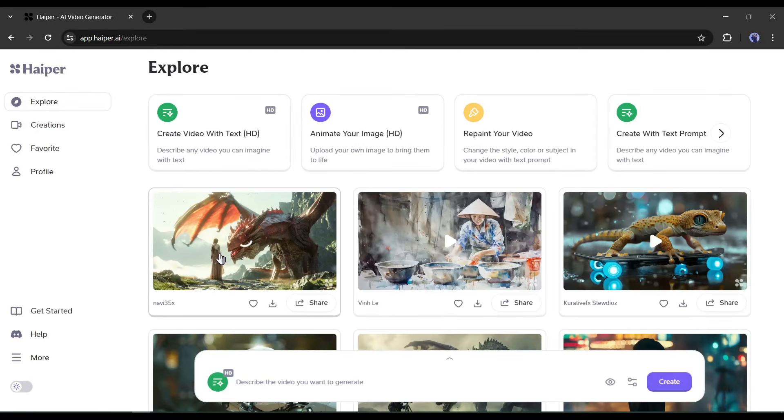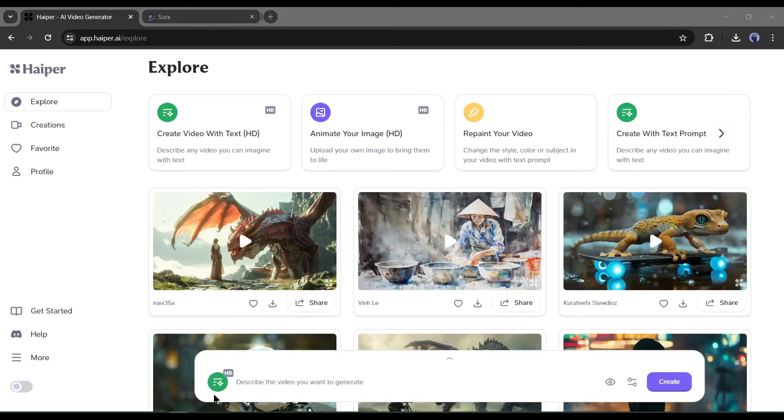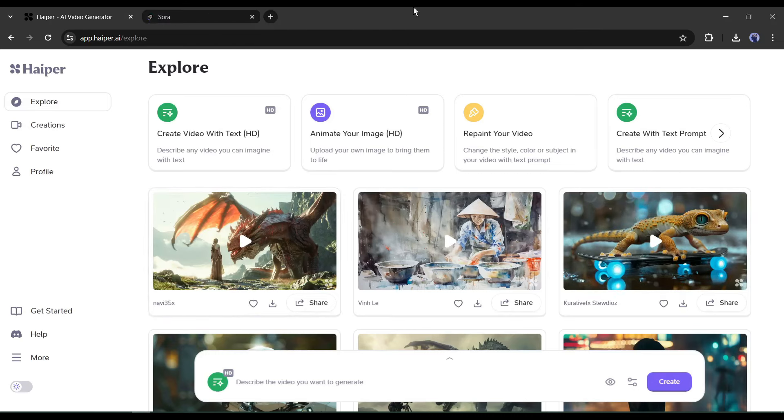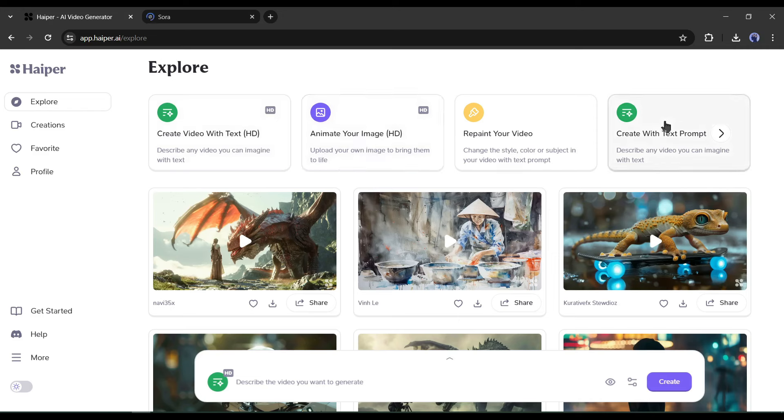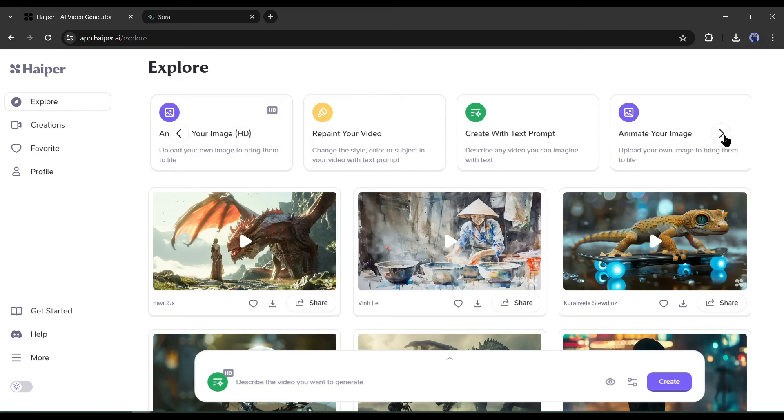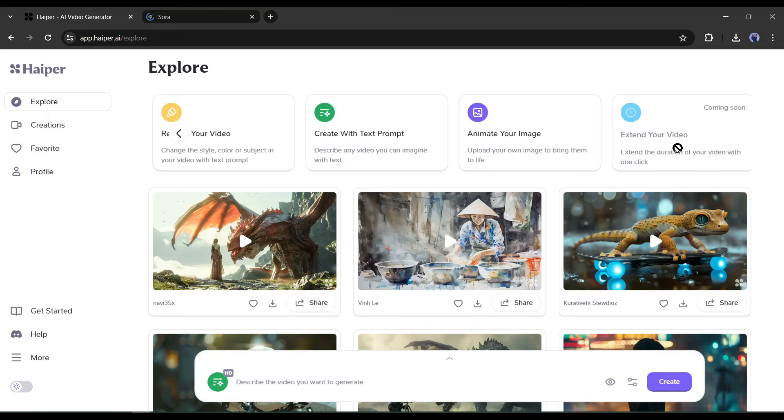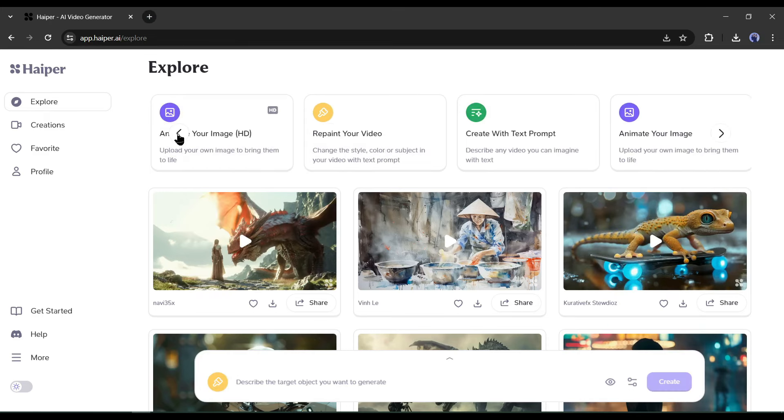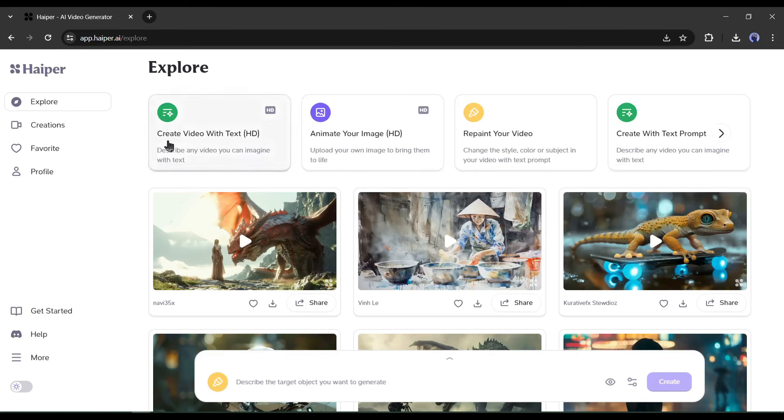After creating the account, your interface will be like this one. You will find options to create your video: Create Video with Text HD, Animate Your Image HD, Repaint Your Video, Create with Text Prompt, and Animate Your Image. With an upcoming feature, Extend Your Video. The first two, text-to-video and image-to-video tools, can produce high-definition videos.